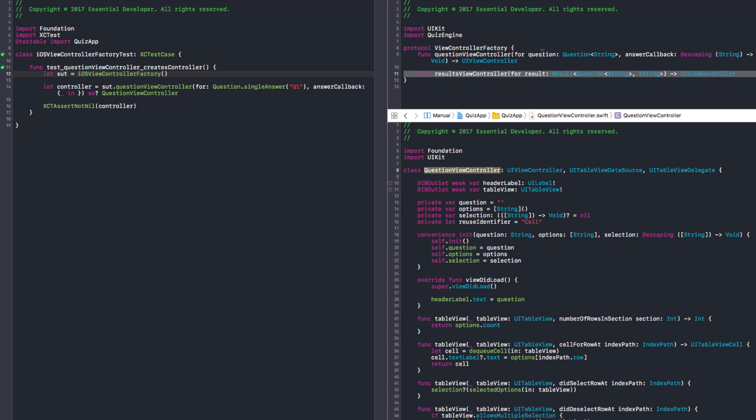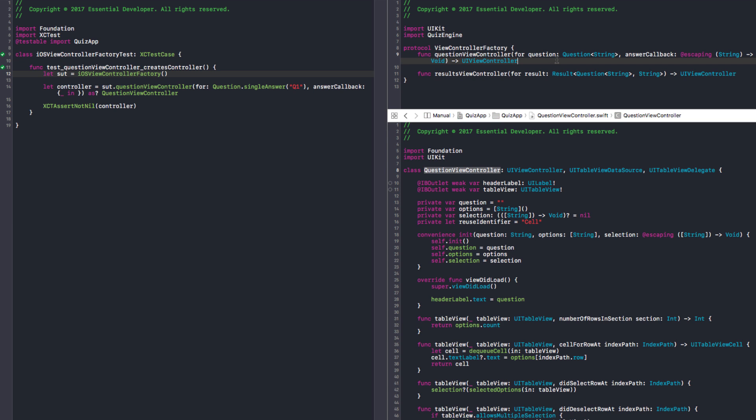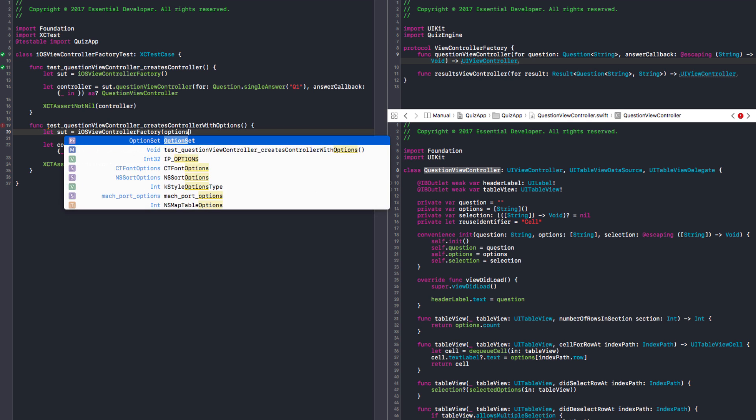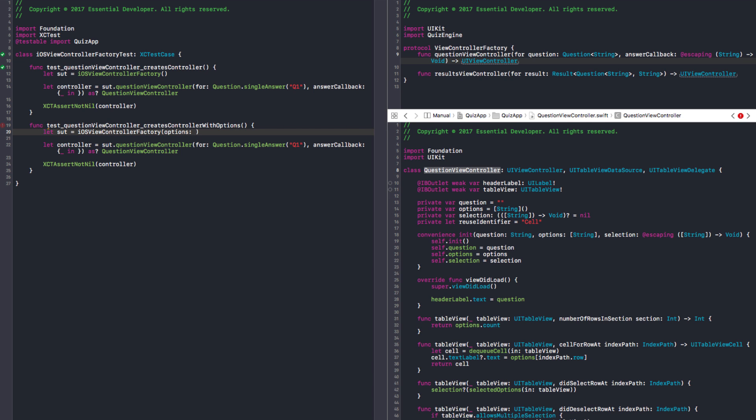We don't pass the options here. So it means we need to start the factory with options. Okay. So let's create a new test. Question view controller creates controller with options. So we need to give options here.